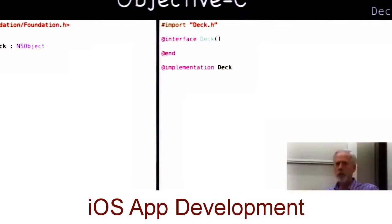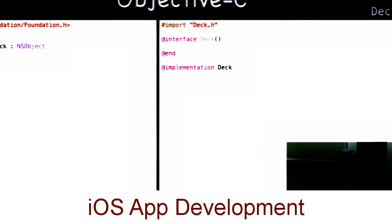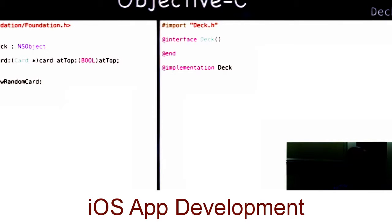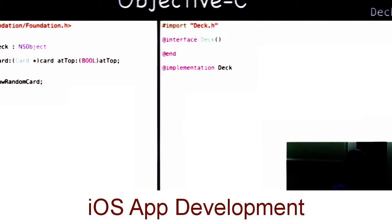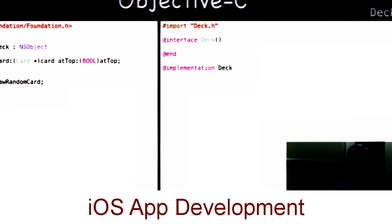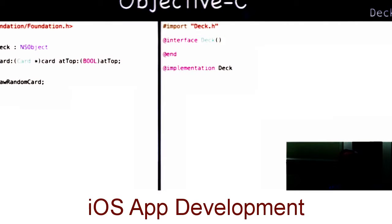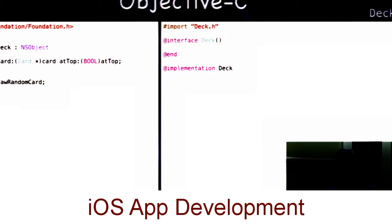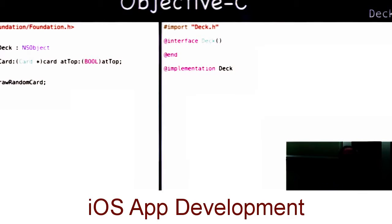Here's Deck. It should look familiar in its basic structure — we're importing our superclass's framework and our own header file. The interface for Deck has two fundamental methods: one adds a card to the deck, and one draws a random card out of the deck. The add-card method is a little new because it has two arguments — the first method you've seen with two arguments. In Objective-C, when you have multiple arguments, they're interspersed with the name of the method. The name of this method is addCard:atTop: — that's the full name, and atTop is part of the name, a Boolean for whether to add at the top or bottom of the deck.